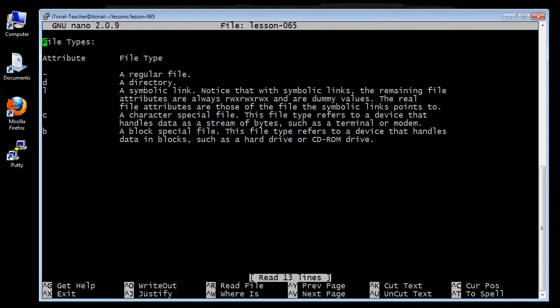The C attribute stands for a character special file. This file type refers to a device that handles data as a stream of bytes, such as a terminal or modem.